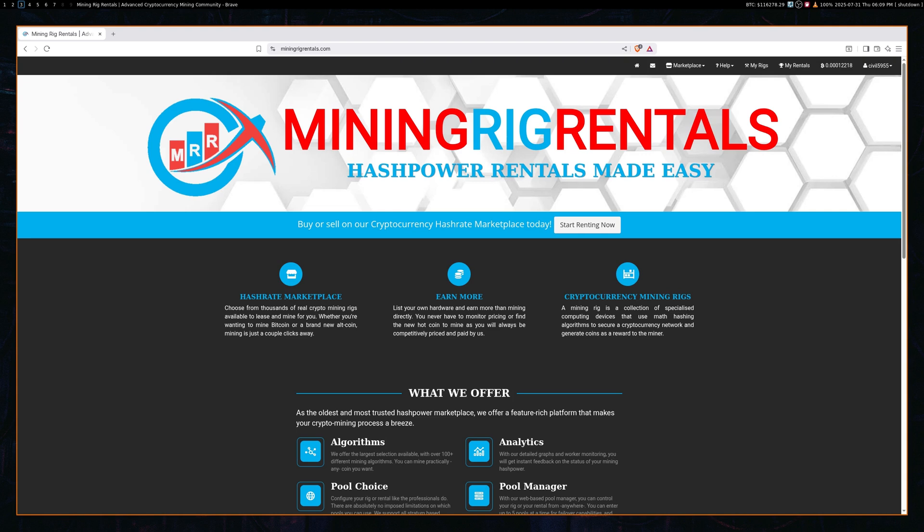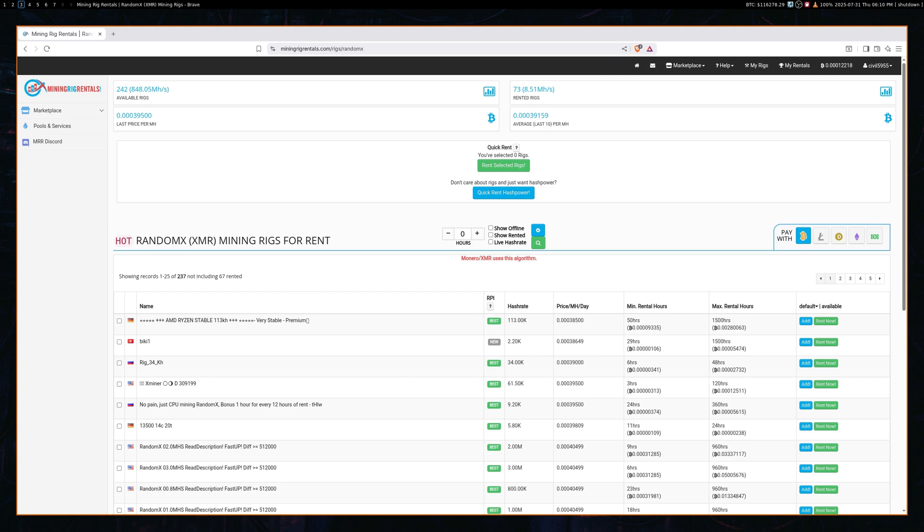So first off, go to miningrigrentals.com and set up an account. It's very straightforward. And then once you do that, you will then find a mining rig.